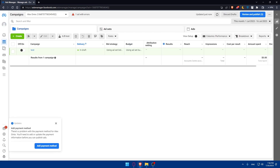Select 'Web' and choose Facebook Pixel, then follow the prompts to create your pixel. Make sure to copy the pixel ID provided. Then go and access your ClickFunnels account settings.